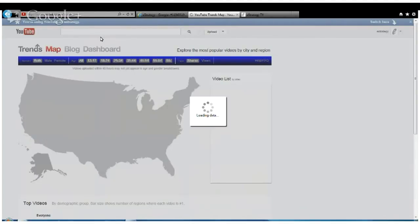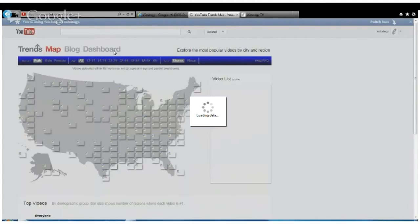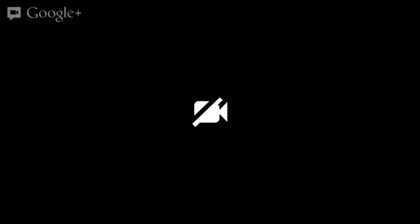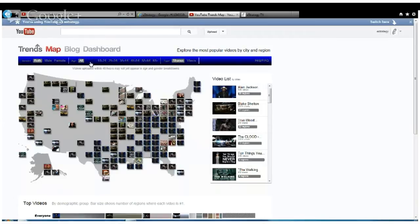Here you'll see as the data loads, they've got a map of the United States. So far it's limited to the United States with the most popular videos across the country by region. It defaults to both genders, all ages, and shares. You can toggle between shares and views and choose your different demographics.